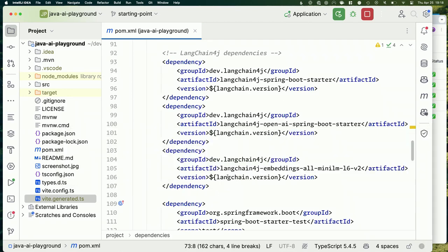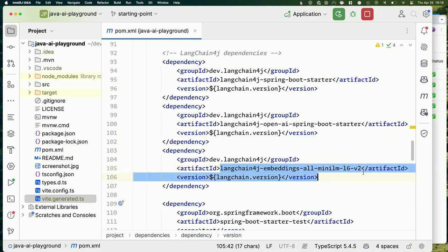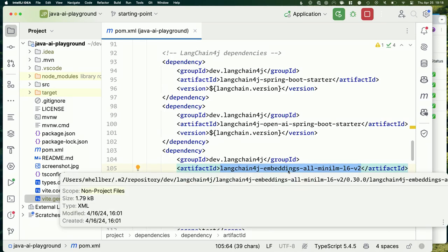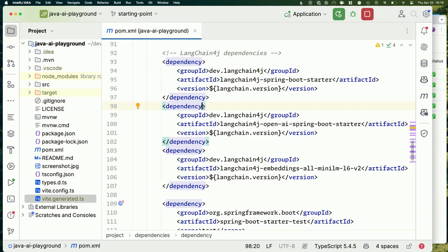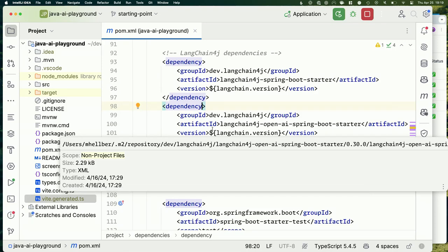Everything else in our code would stay the same — it would just switch the model. I also pull in an embedding model that runs on my computer, which takes a string and gives us a vector representation of its meaning. I wanted to keep everything self-contained so that if you check out the GitHub repo later, you don't need to set up eight different API keys.